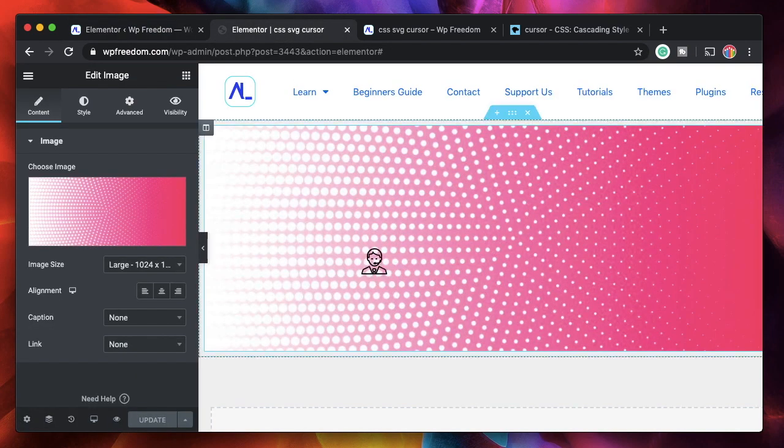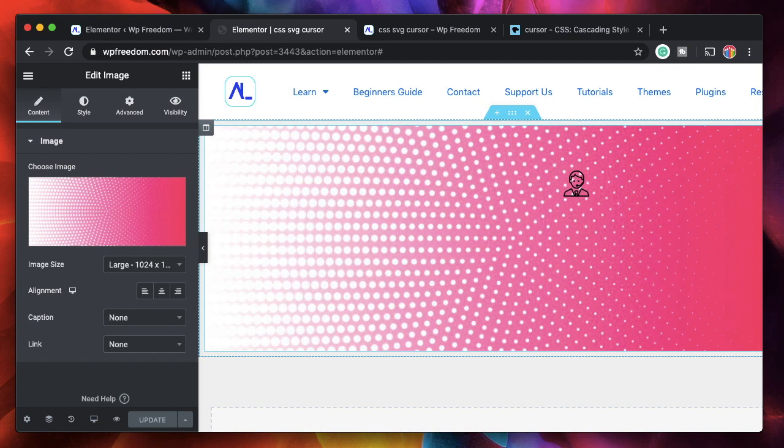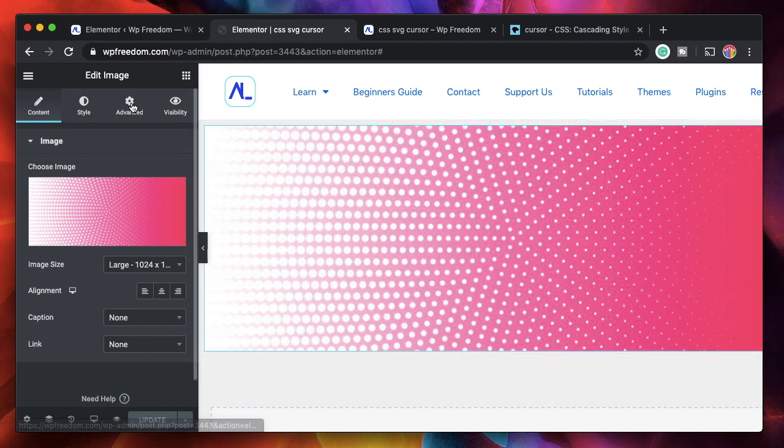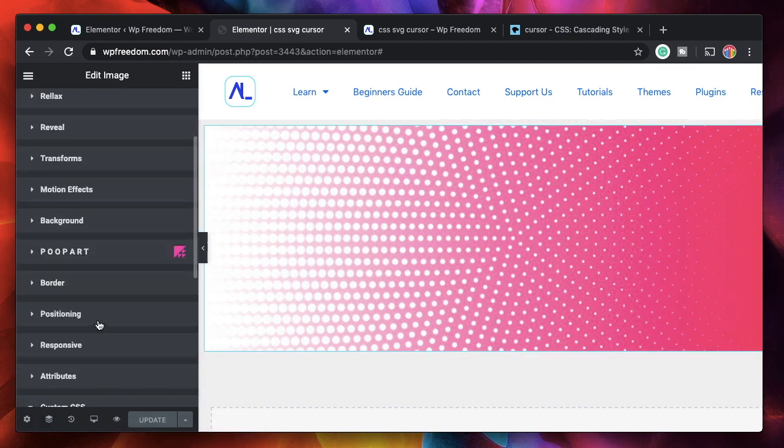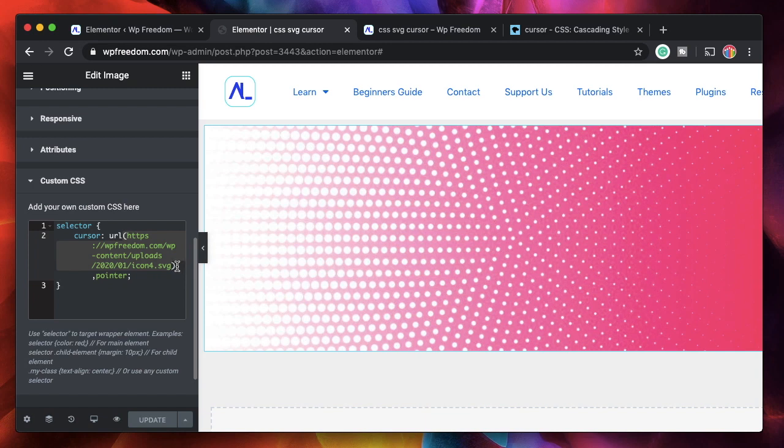So from within Elementor interface, whenever you're adding icons or images, you can also pick SVGs out of the box. You don't need any other plugin. Now I have few SVGs installed on my site or uploaded to my site. I'll just use them. So the syntax or the format to change cursor is essentially the same. So it's this one URL and within URL without any quotes, you just specify the path to the SVG file separated by comma.